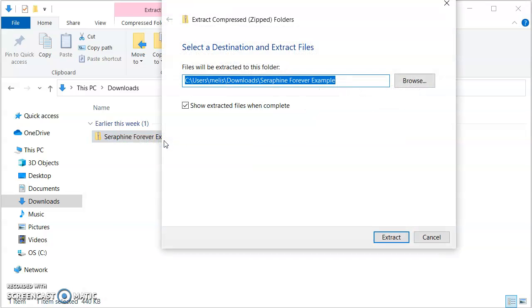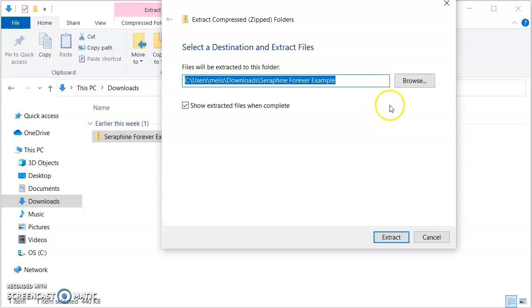This gives you the option to choose where your extracted zip files will be saved. If you don't change the location, then they'll just be saved where the zip file was. If you do want to change the location, you just hit browse to select somewhere else.